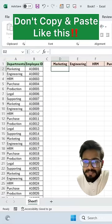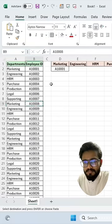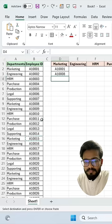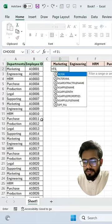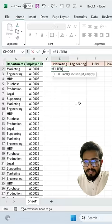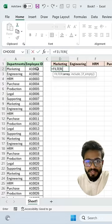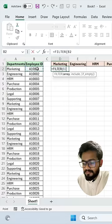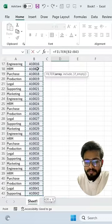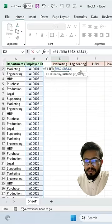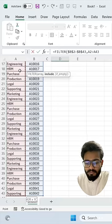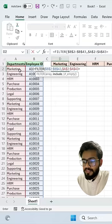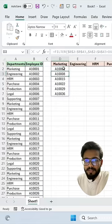Don't copy and paste like this — instead use the FILTER function. Type FILTER, open bracket, select your array with the values you want to populate, freeze it by pressing F4, then comma. Now for include, select your departments, press F4, then is equal to, select your above department, and close the bracket, then press Enter.